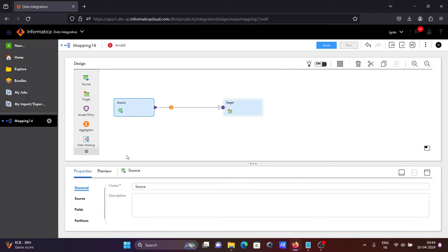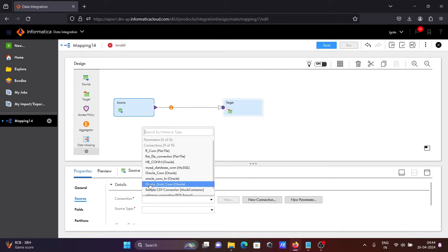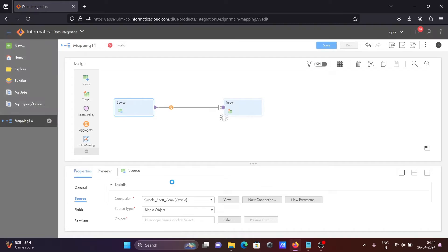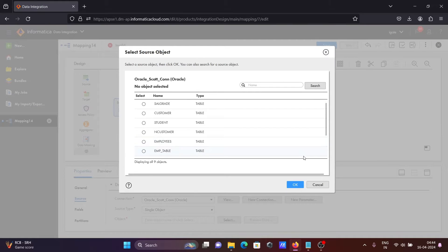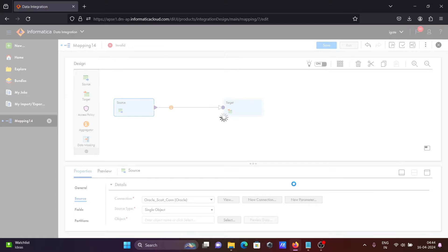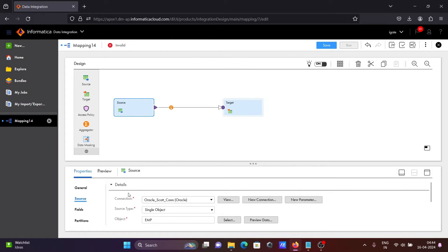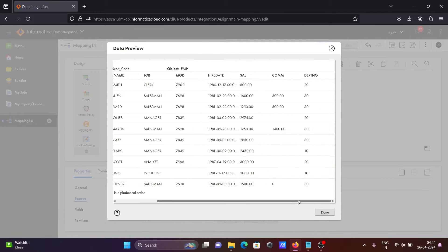First, we are going to take the source. Let's take the source and we are going to use Oracle, selecting the object. Here, going to select the object called EMP. So EMP is now loaded there. If you want, you can see the records inside the EMP by clicking here on preview data. This DPT number is the important column.